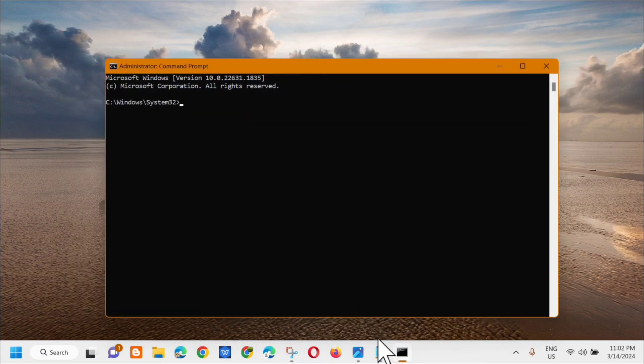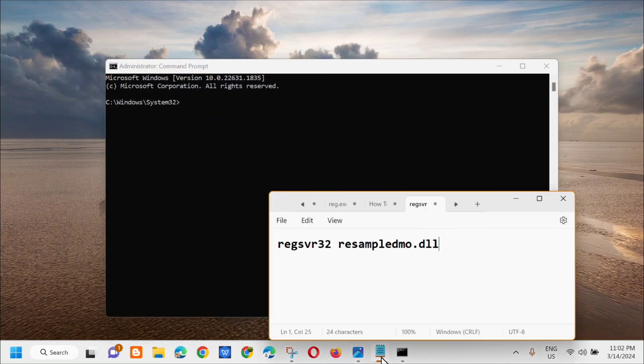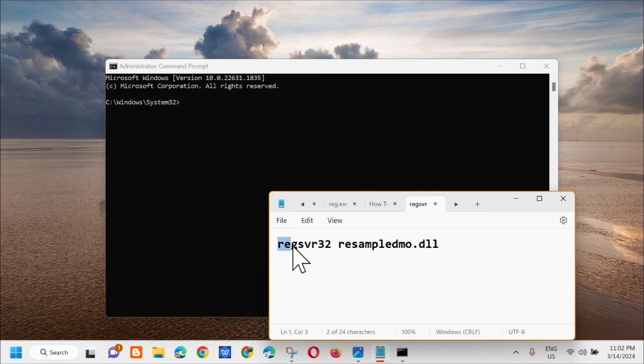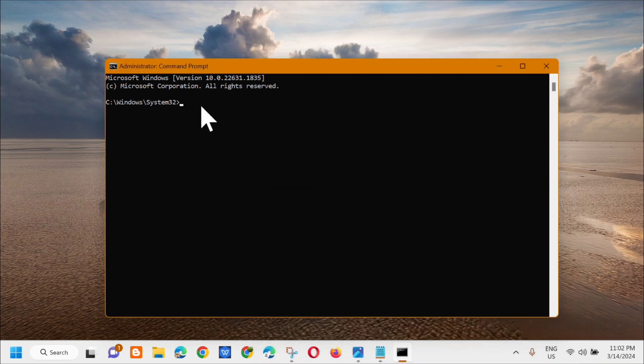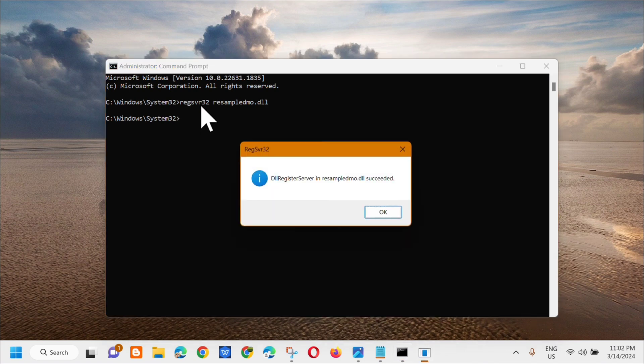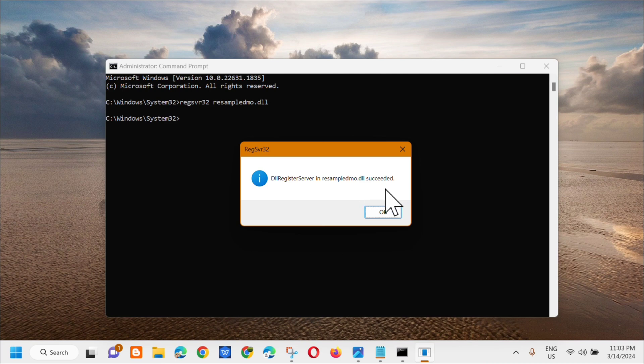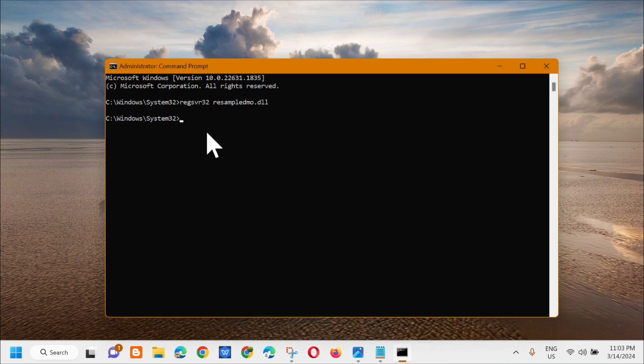In the administrator Command Prompt, enter the command keyword regsvr32 space resample dmo.dll. Copy that and paste it here, then press Enter. You can see here that resample dmo.dll succeeded. Click OK.